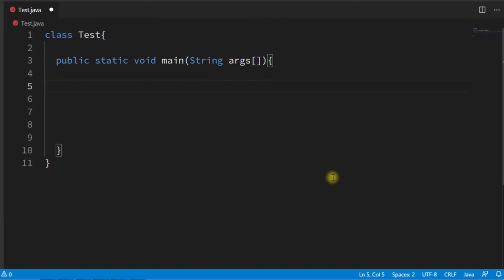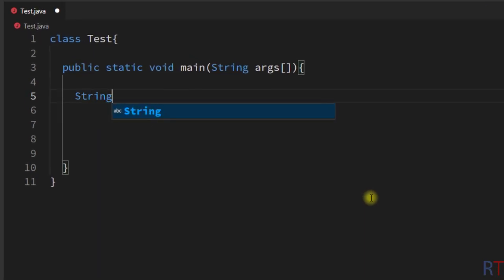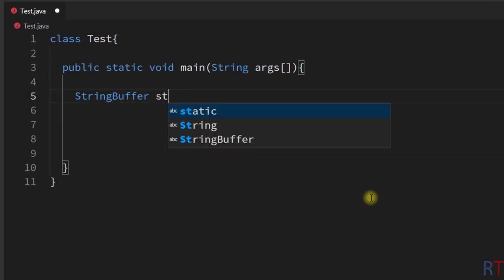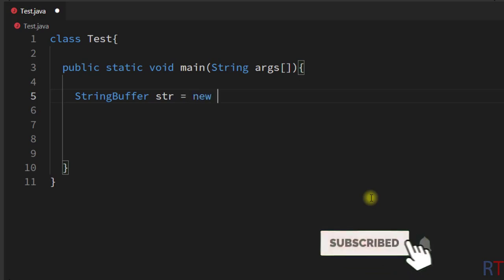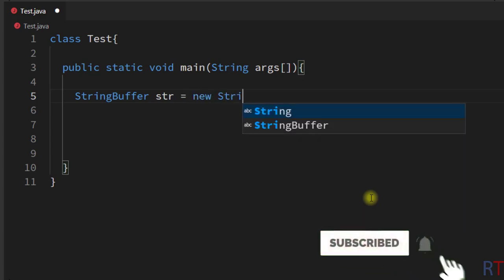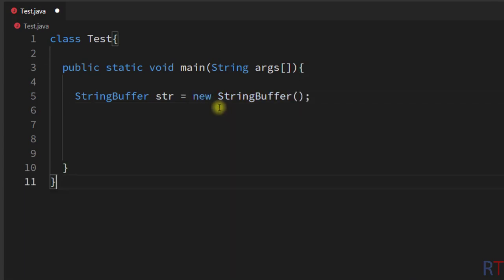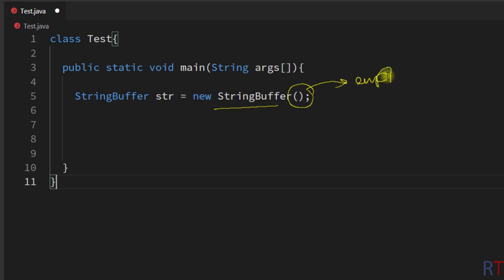In this video we're going to talk about the available constructors of StringBuffer in Java. We write StringBuffer, then the name of the object, and then new StringBuffer. The first version of the StringBuffer constructor takes no arguments and creates one empty StringBuffer object.